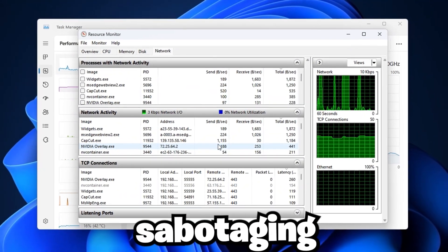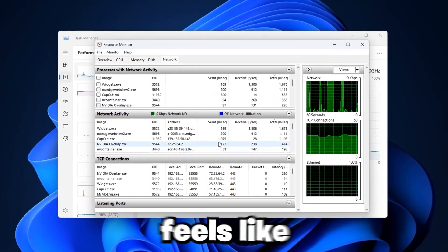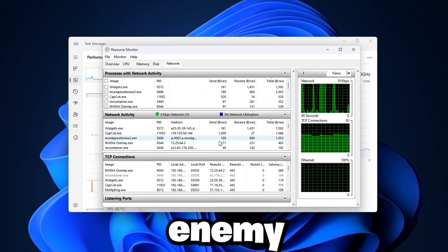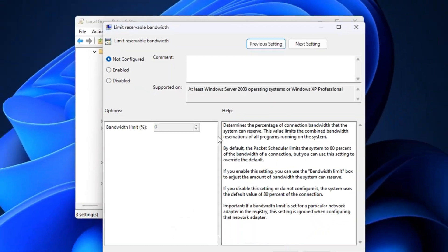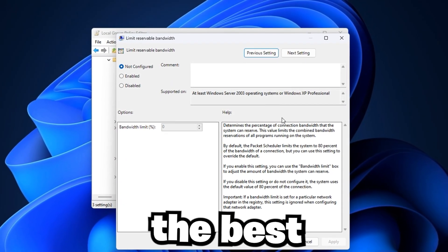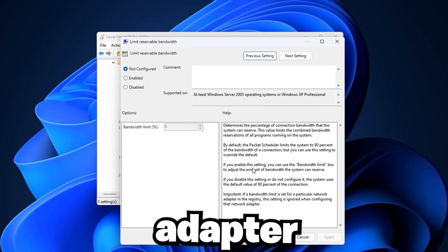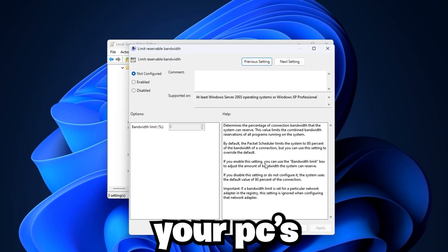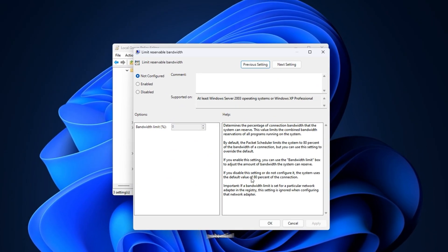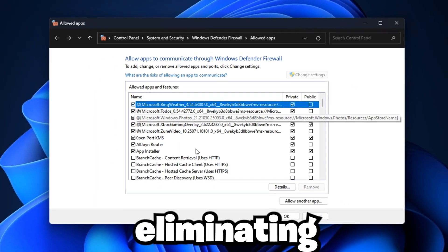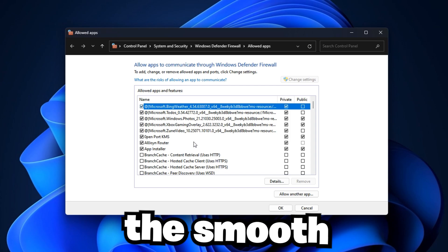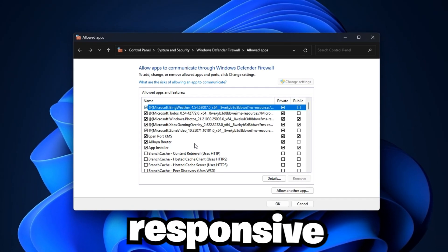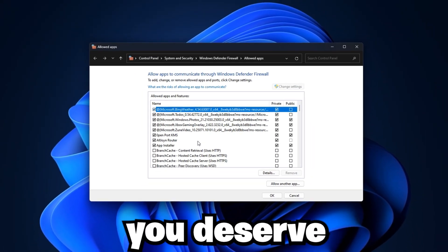If your ping keeps sabotaging your plays and your connection feels like the real enemy, it's time to take control. In this guide, we're diving deep into the best network adapter settings that unlock your PC's full internet potential, slashing ping, eliminating lag spikes, and giving you the smooth, ultra-responsive gaming experience you deserve.